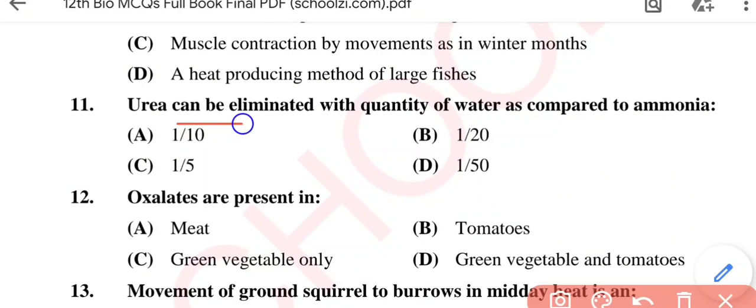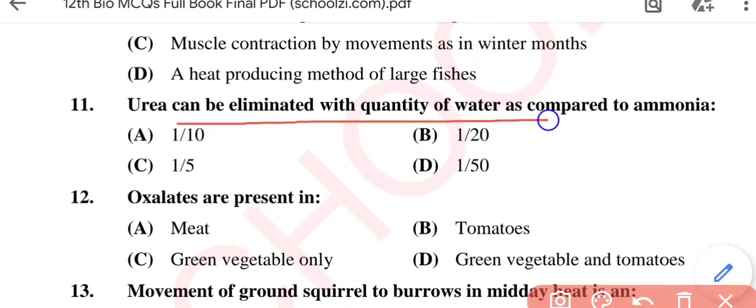Question No. 11: Urea can be eliminated with what quantity of water as compared to ammonia? Option A: 1/10; Option B: 1/20; Option C: 1/5; Option D: 1/50. The correct option is Option A, 1/10.